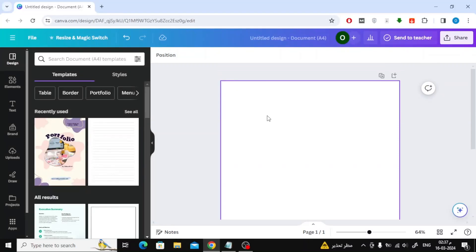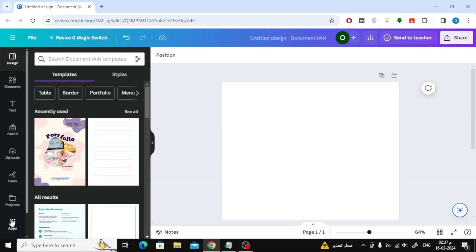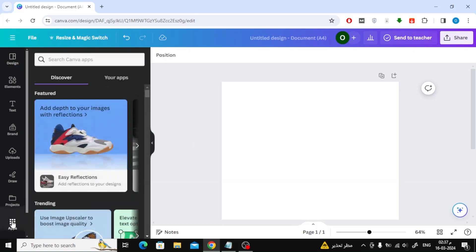Let's start by opening any new blank design. Now from the bottom, click on Apps on the left. In the search box, type equations.